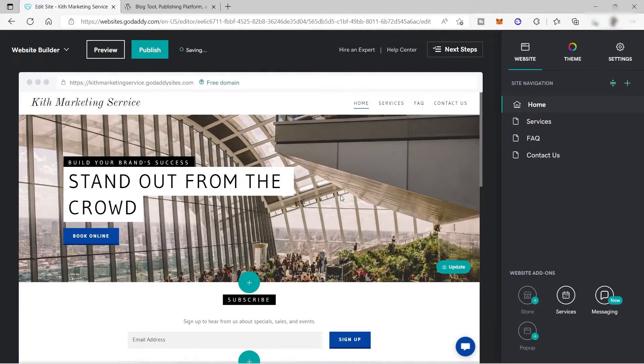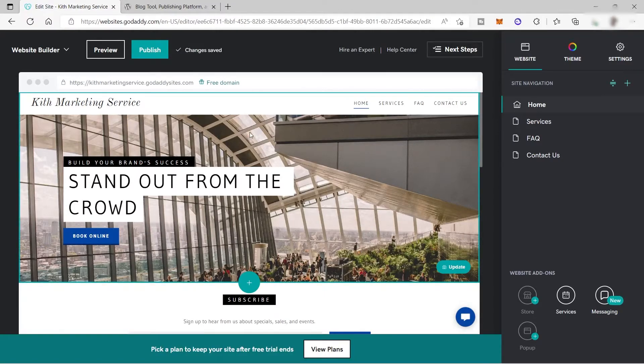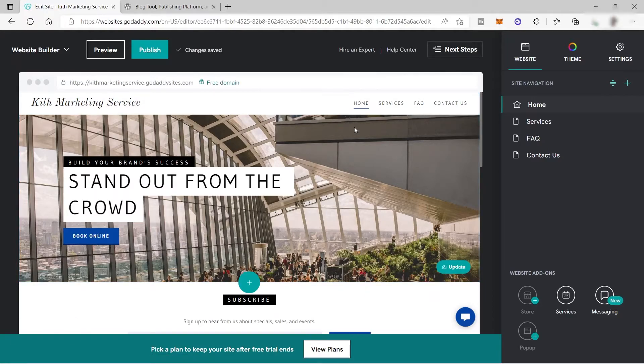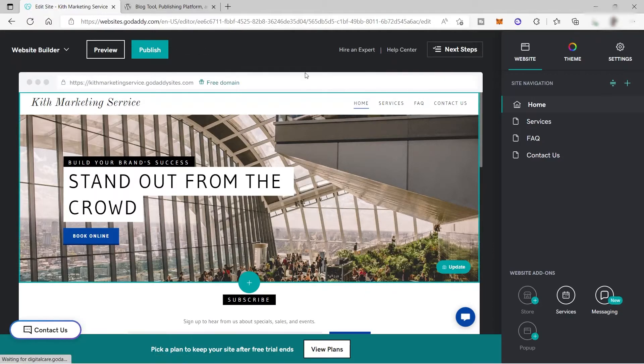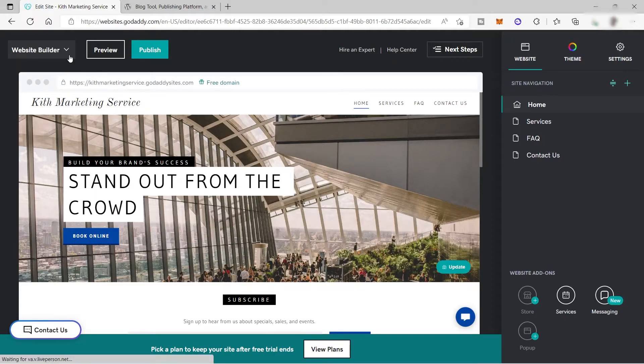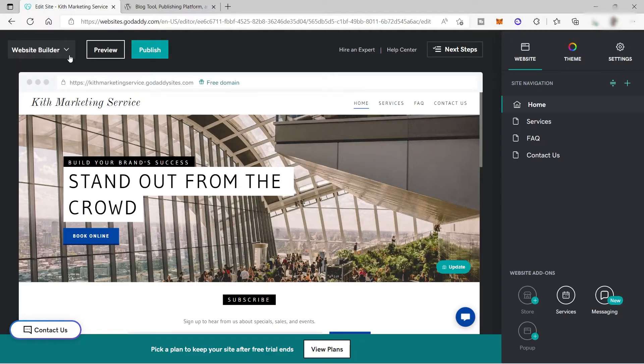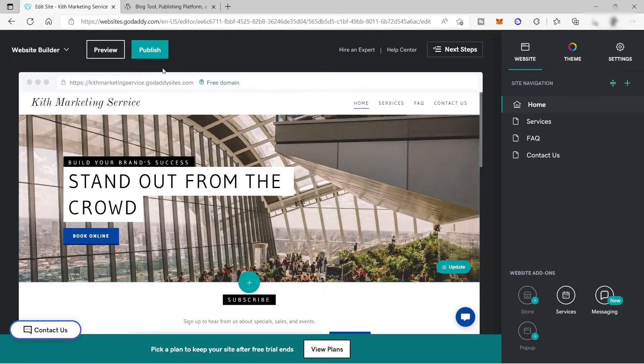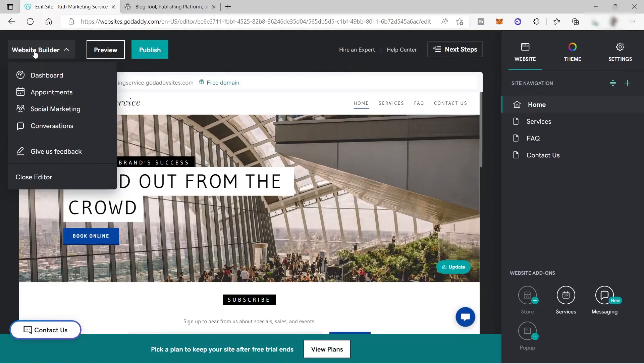Once you created your account, you will be redirected to this page where you can create your own website. As you can see here, this is the GoDaddy website builder. But as I mentioned earlier, we will not be using GoDaddy to build our website. We will be using WordPress because WordPress is much better to create your website and you can make use of a lot of plugins inside WordPress compared to GoDaddy. From here, we will be just using GoDaddy as our web hosting. I will click here and go to our dashboard.